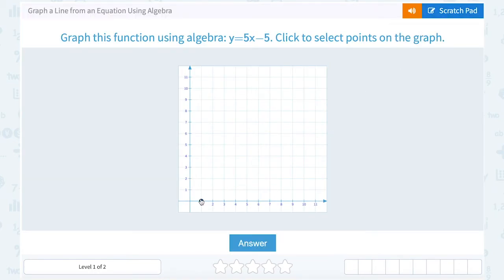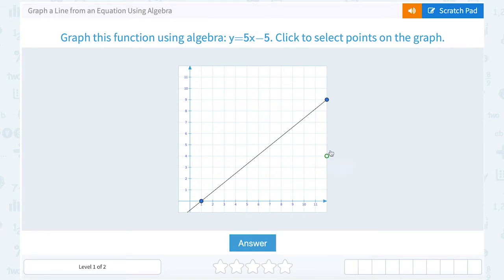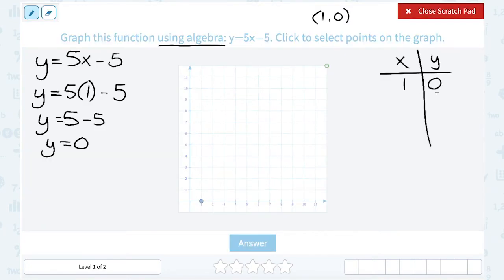It's really important to look at the units on your graph. In this case, the graph is going by 1s — 1, 2, 3 on the x-axis and the same on the y-axis. So since we're going by 1s, we can count this out. We need at least 2 points to graph a line, and it's nice to have 3 because that gives you a double check that all 3 fall on the same line.